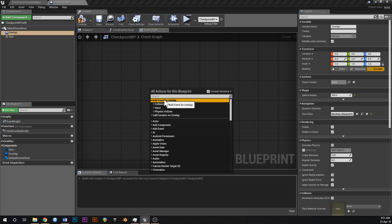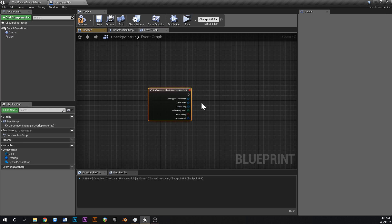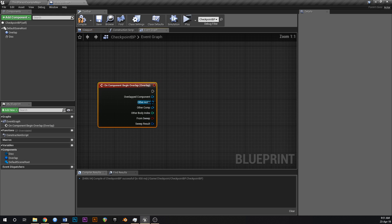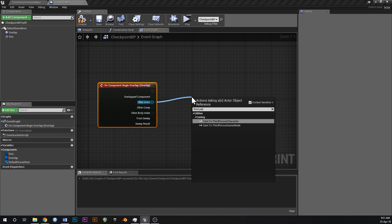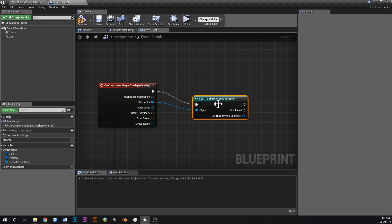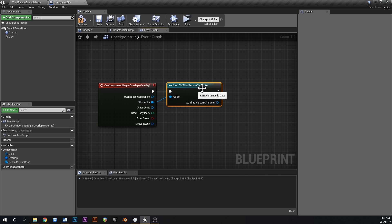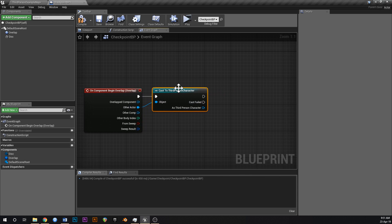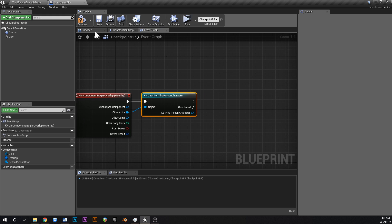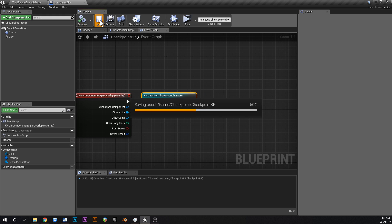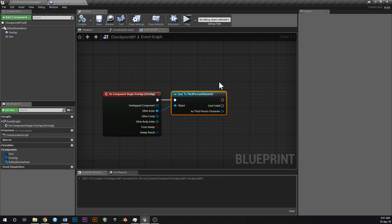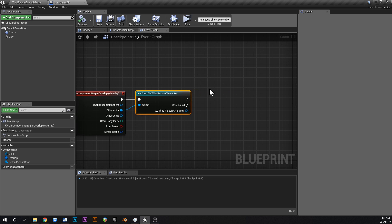Click on Overlap, then right-click in the Event Graph and add the On Component Begin Overlap event. From Other Actor, we're going to hook that up to check for the Third Person Character, so this will only fire on overlap with the Third Person Character. Compile and save.